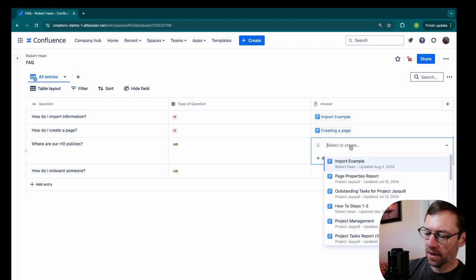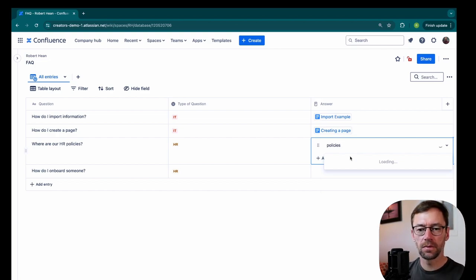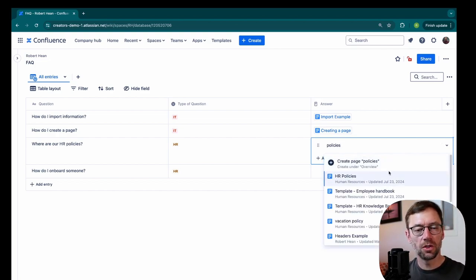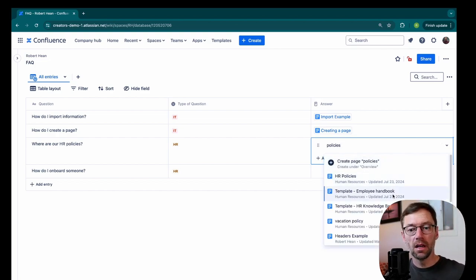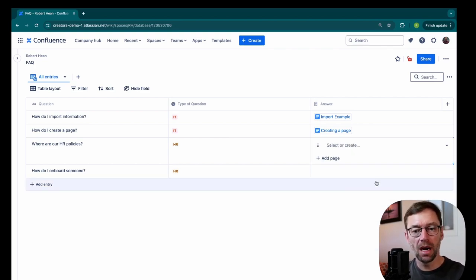And I'll see if I have anything for policies. Now, this search is great because it lets me very quickly go through and figure out, oh, there is a page about policies.